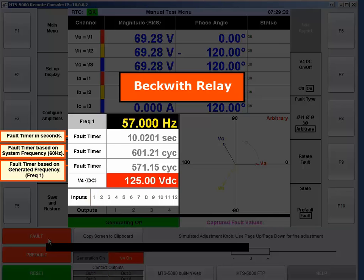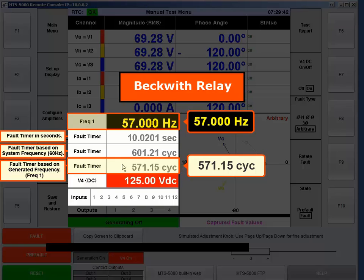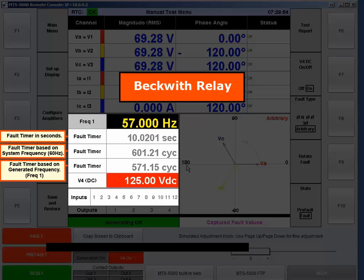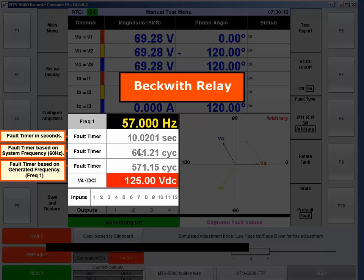Let's hit fault and wait 10 seconds. The trip came in, which again is 10 seconds or 600 cycles based on 60 Hz, and 571 cycles based on 57 Hz. This test set's default timer is the bottom one — the 571.15-cycle timer — which could be a problem. The 601.21-cycle timer never existed in this test set's history, and that was a problem for me one day when testing a Beckwith relay. I requested they add that second timer, and that's what I got.